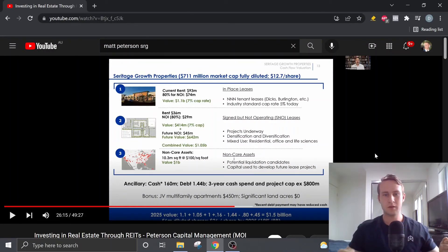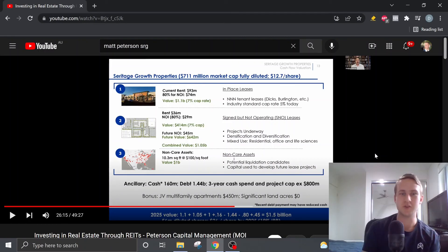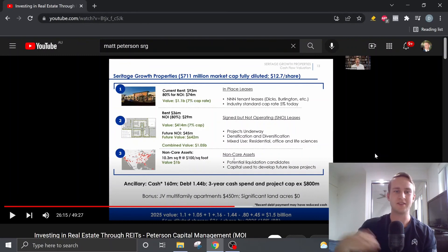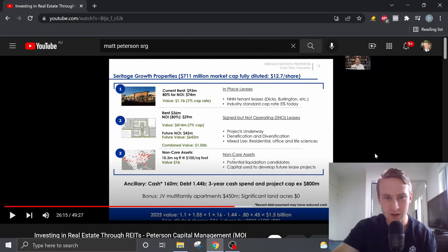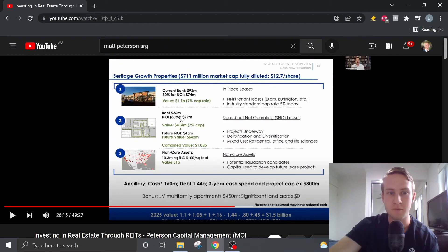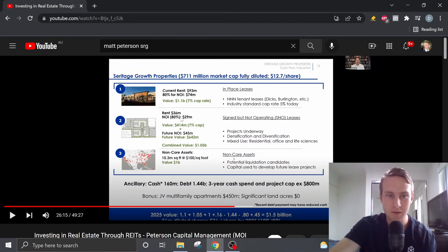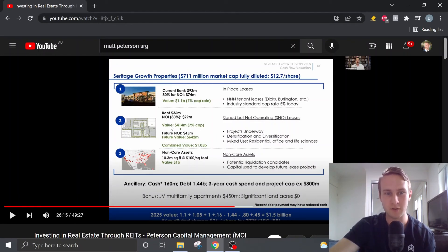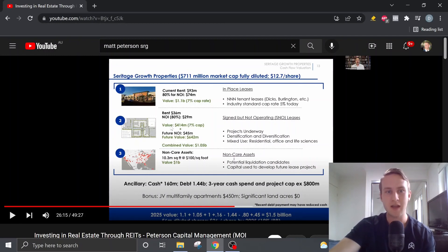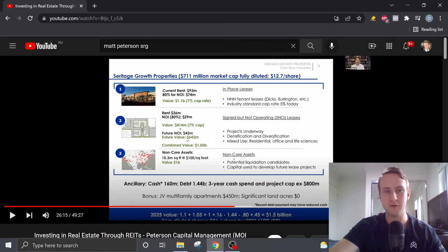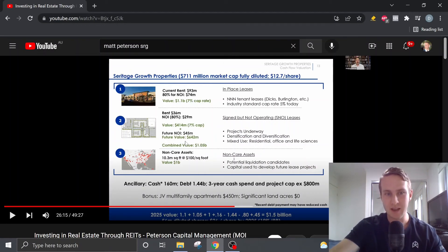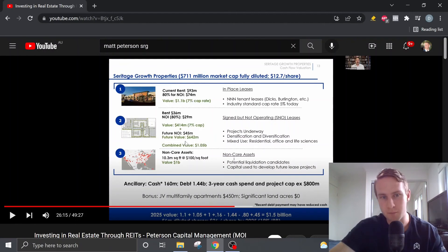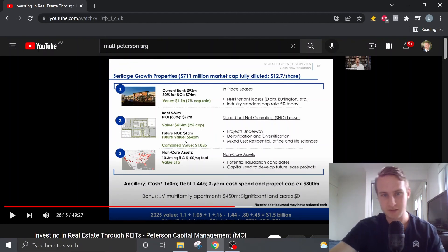Now, if we look into the second basket, which is the signed but not operating leases, we can see that within the next 12 months, there's going to be another $29 million of NRI coming in. Where if we implement a 7% cap rate, that gives us $414 million of value. And then over the next 36 months, there should be another $45 million of future NRI coming in, which would give us a future value of $642 million, which combined gives us a value of $1.05 billion.